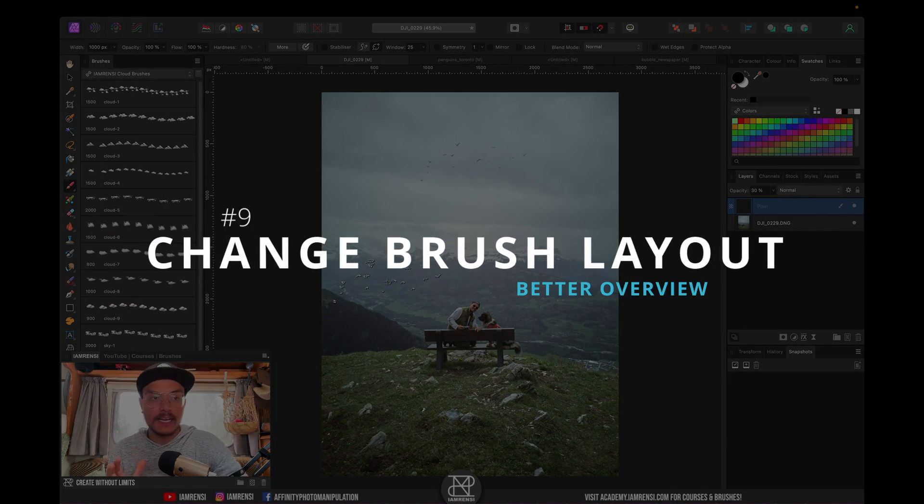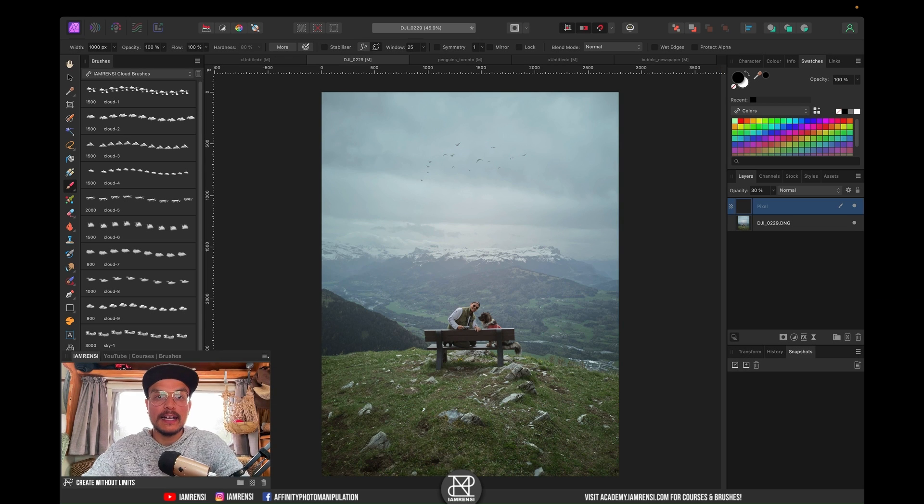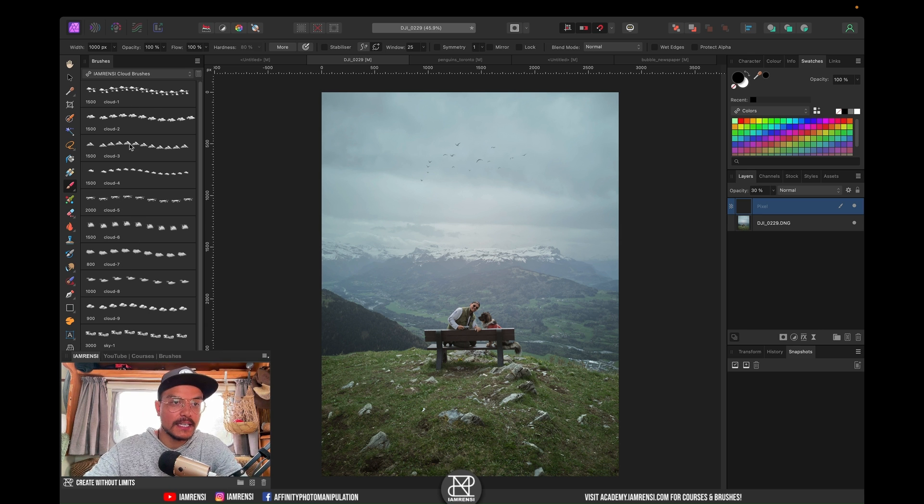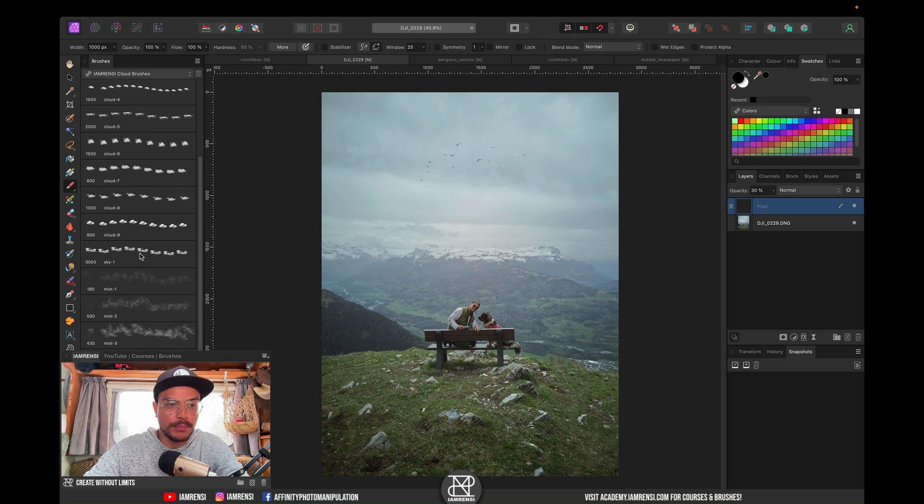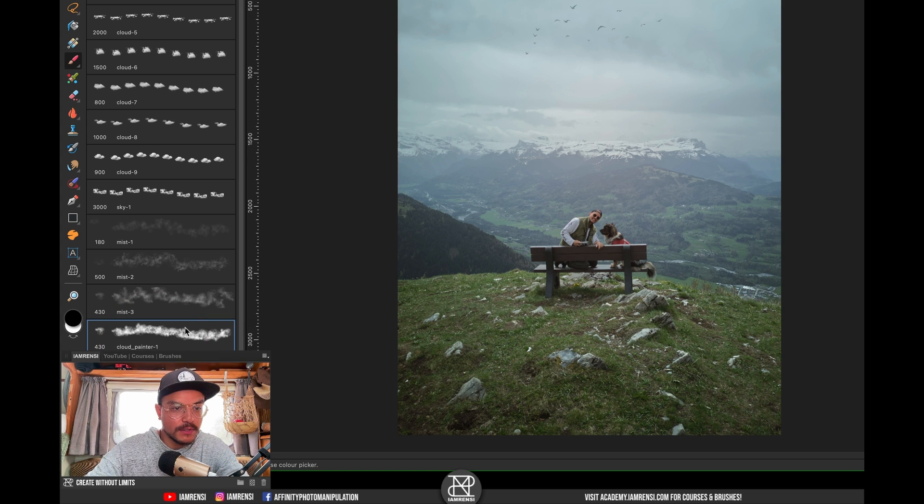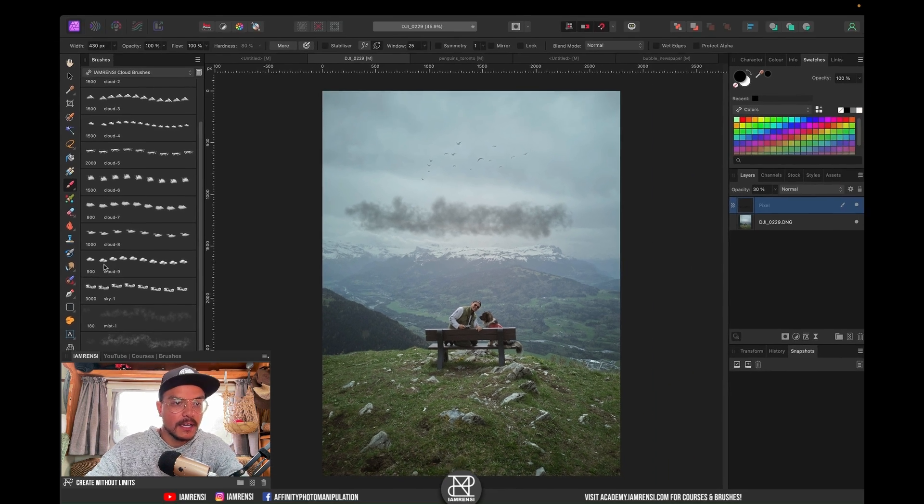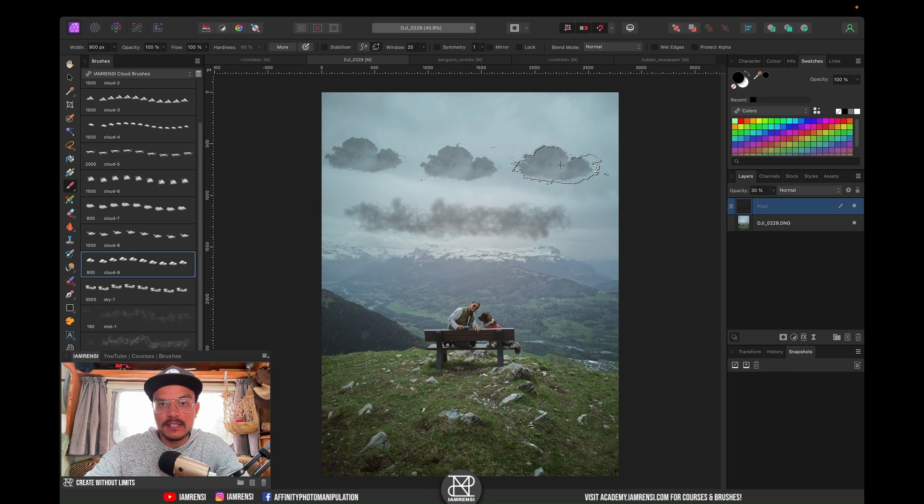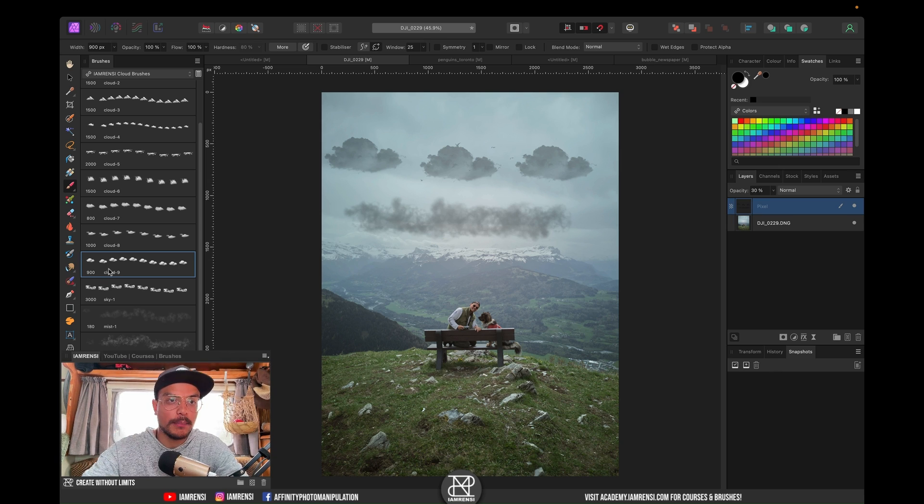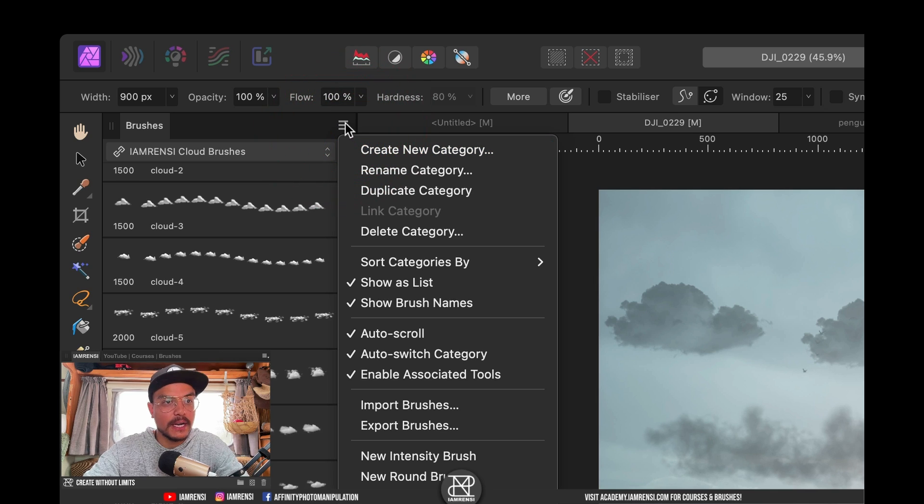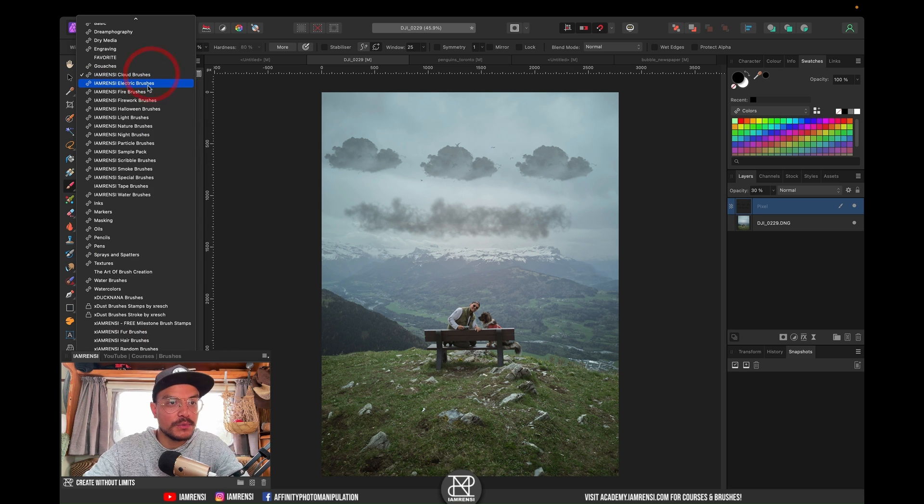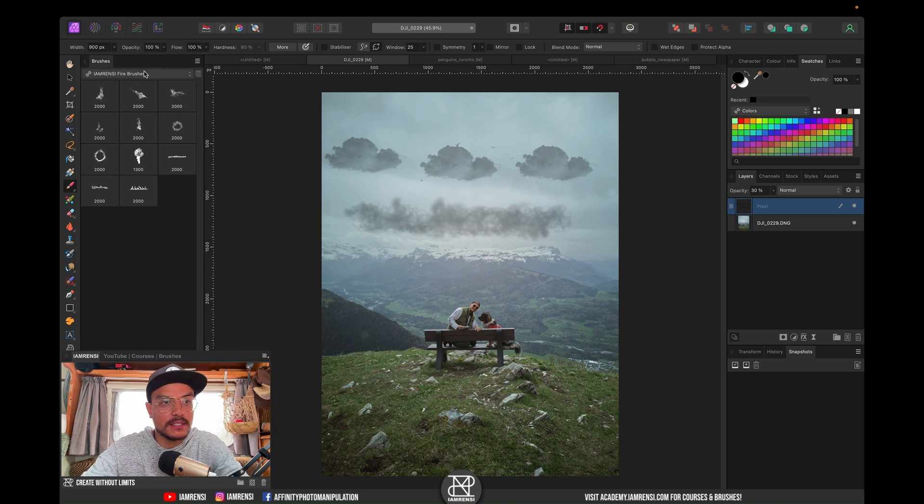Tip number nine has also to do with the brush panel. And that is that you can change the layout of your brush panel. Currently, you can see that it's a list and you can actually see the drag line, how it looks when you drag your brush. You can see the stamp at the far left. However, if you just want to see the brush nozzle, so the brush stamp, click the hamburger menu on the top right of your brush panel and toggle off show as list. And now you can just see the brush stamps, which is very useful if you have similar brushes than mine.